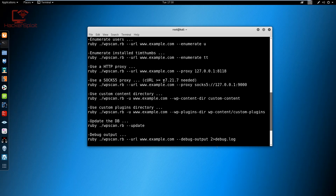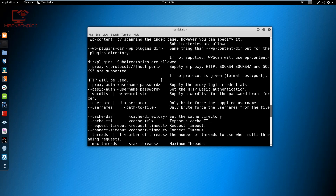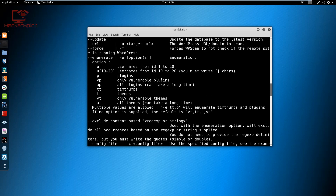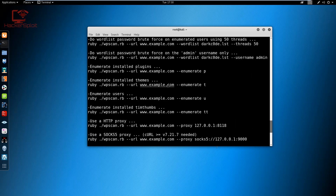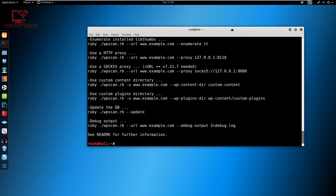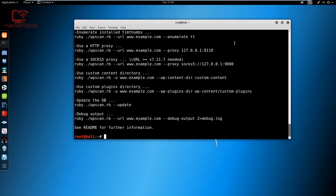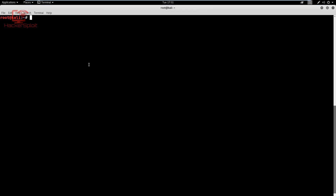Typing 'wpscan' and hitting enter gives us the help options. There are a lot of options and we'll be covering most of them. We can also use 'wpscan --help' to enumerate the help options. Now the first thing we need to do is enumerate usernames, which can be done by targeting vulnerable plugins.